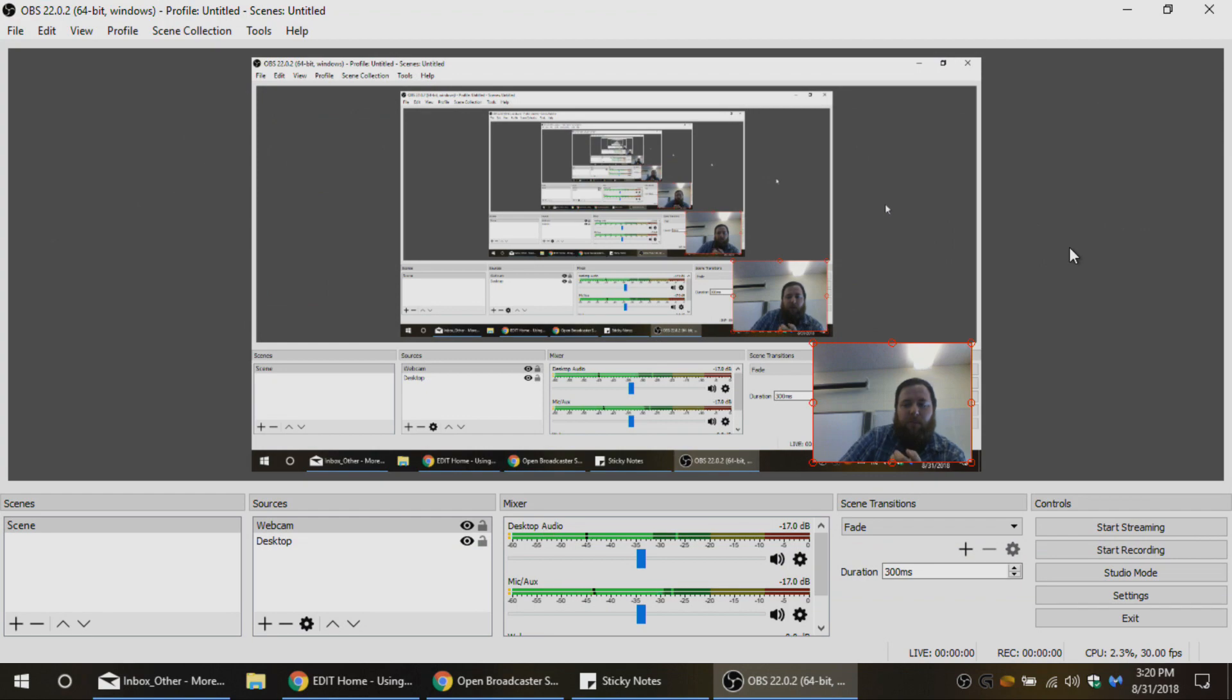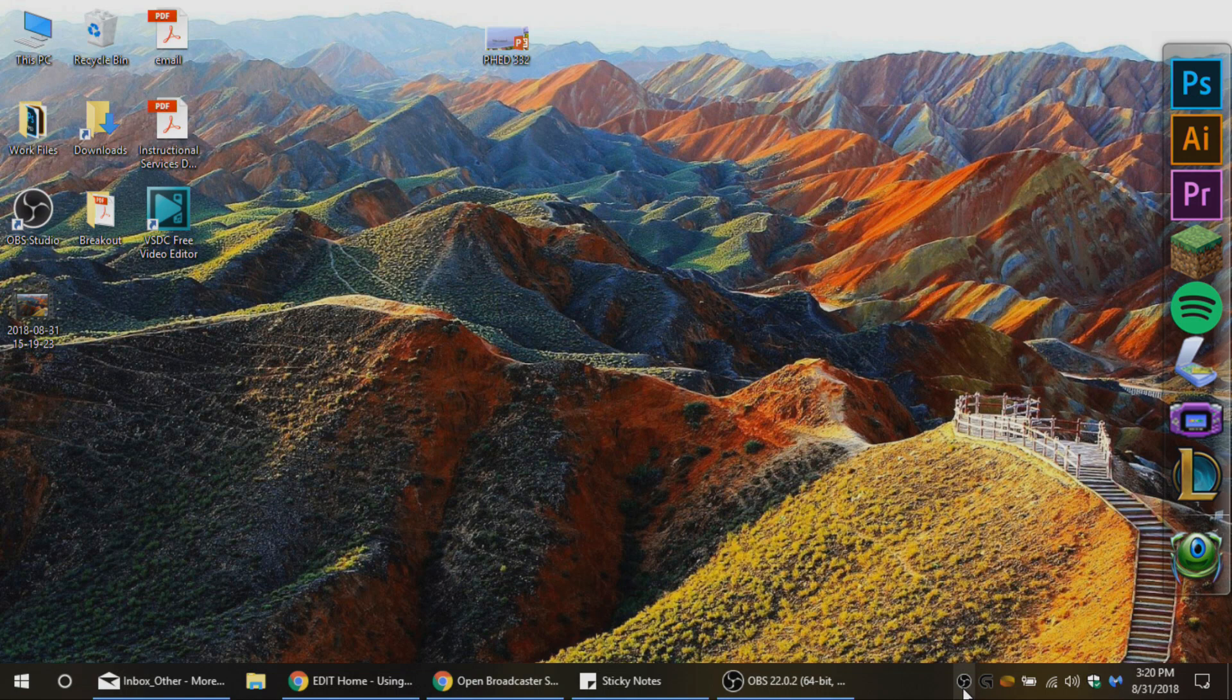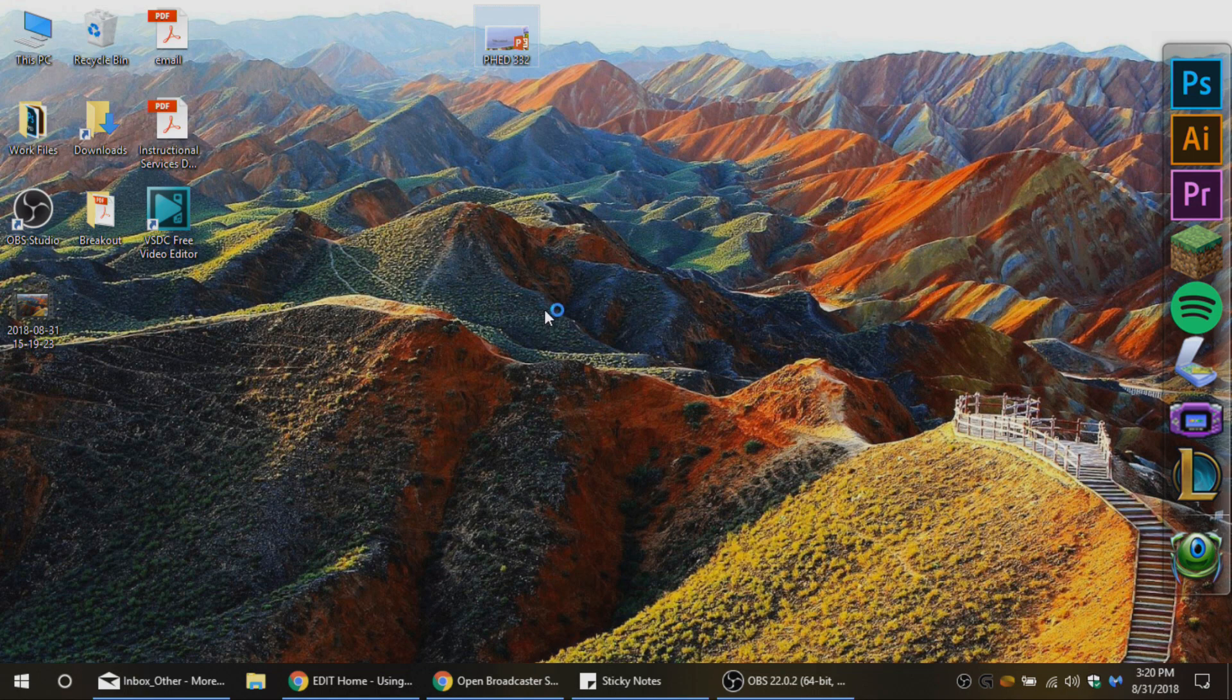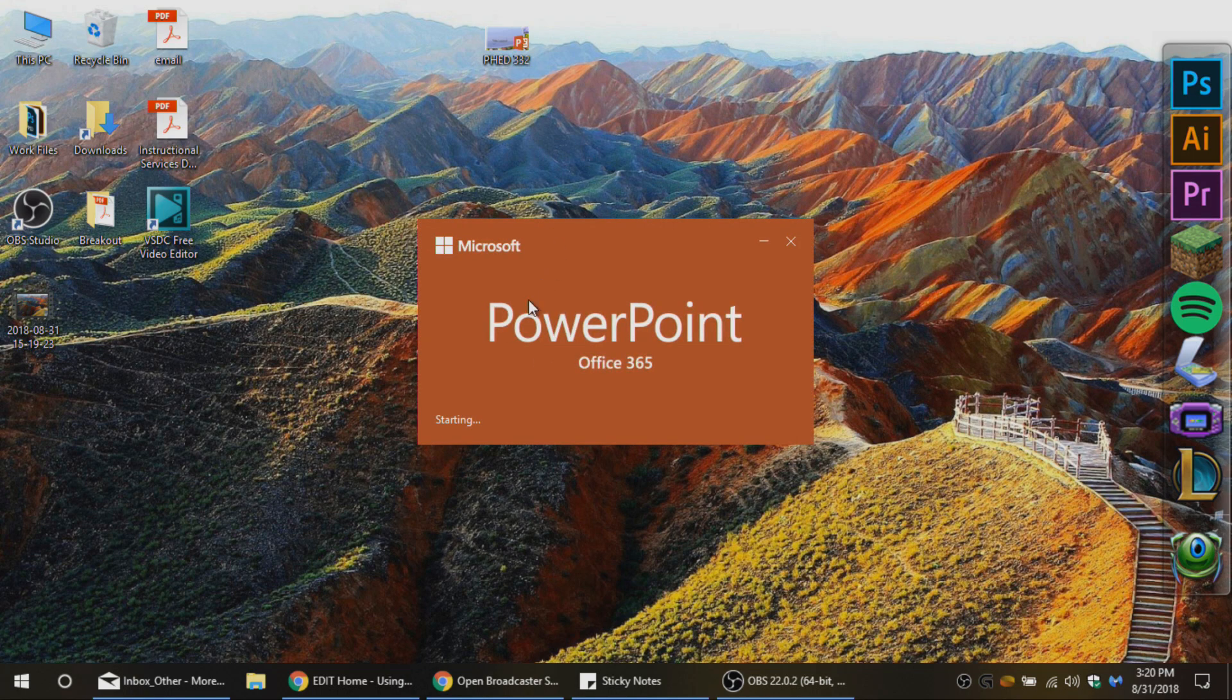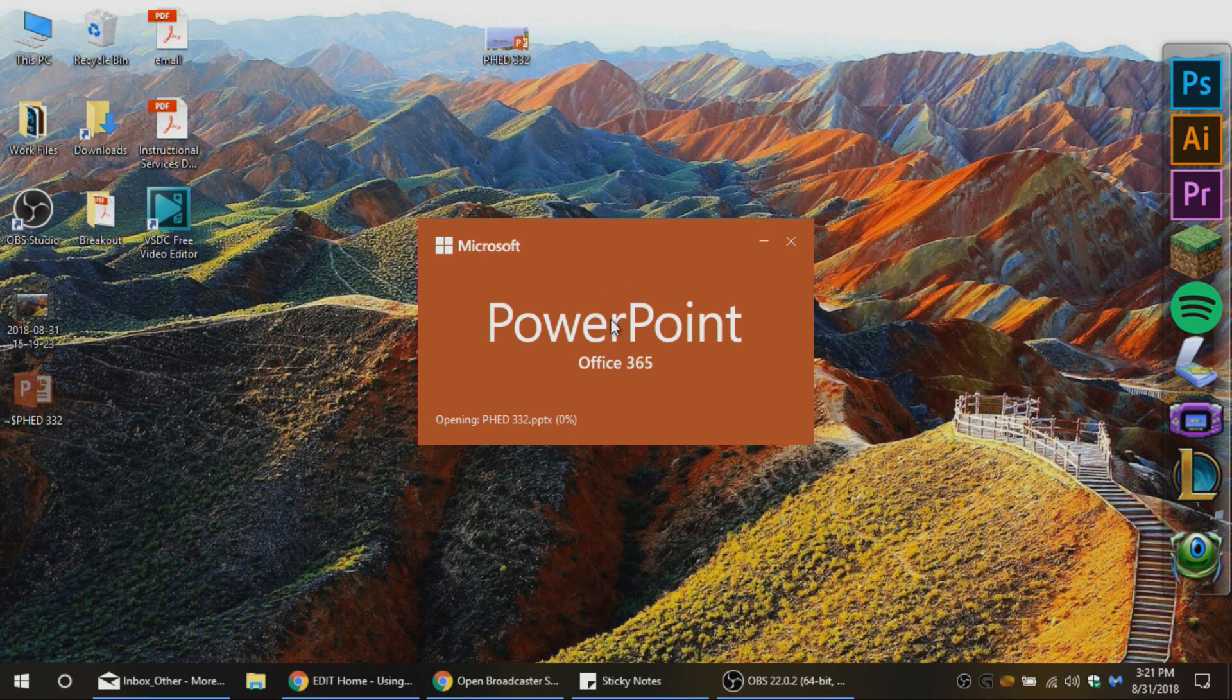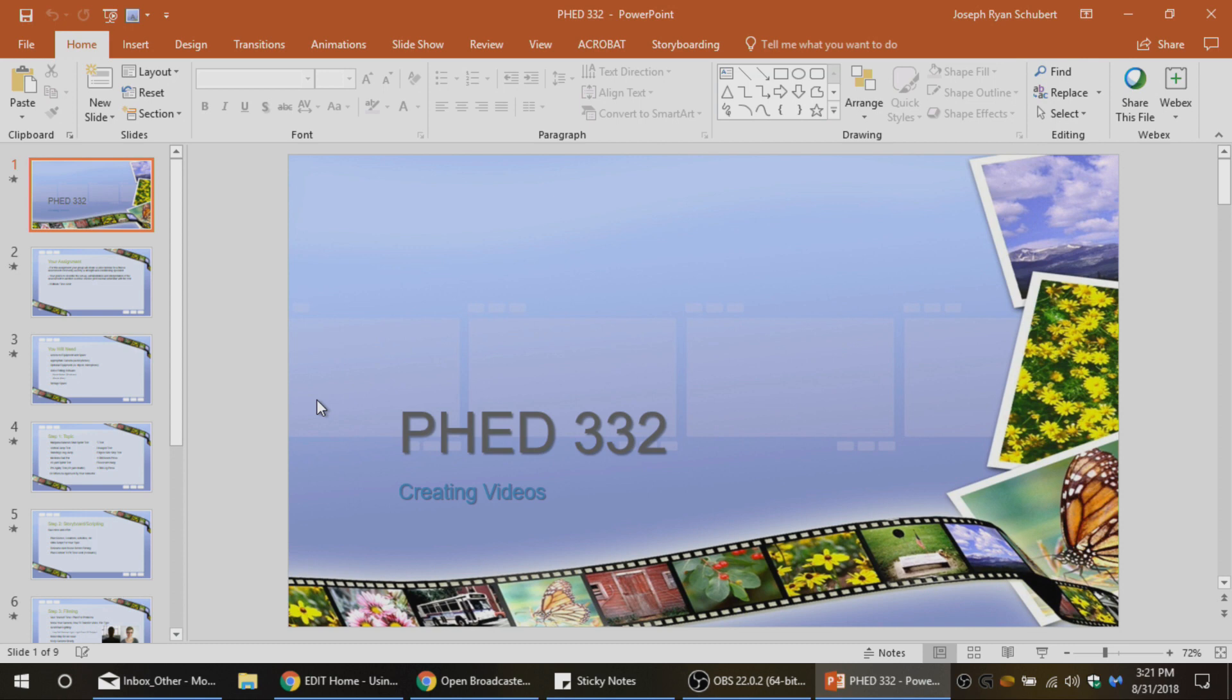Now when I open this, I can actually make sure that OBS is minimized at the bottom of the screen. I can go ahead and open this PowerPoint. Now this is just for a PHED class—I think this is a video tutorial PowerPoint—but it probably has nothing to do with your class. So don't focus on the content. This is just a PowerPoint that I wanted to show.